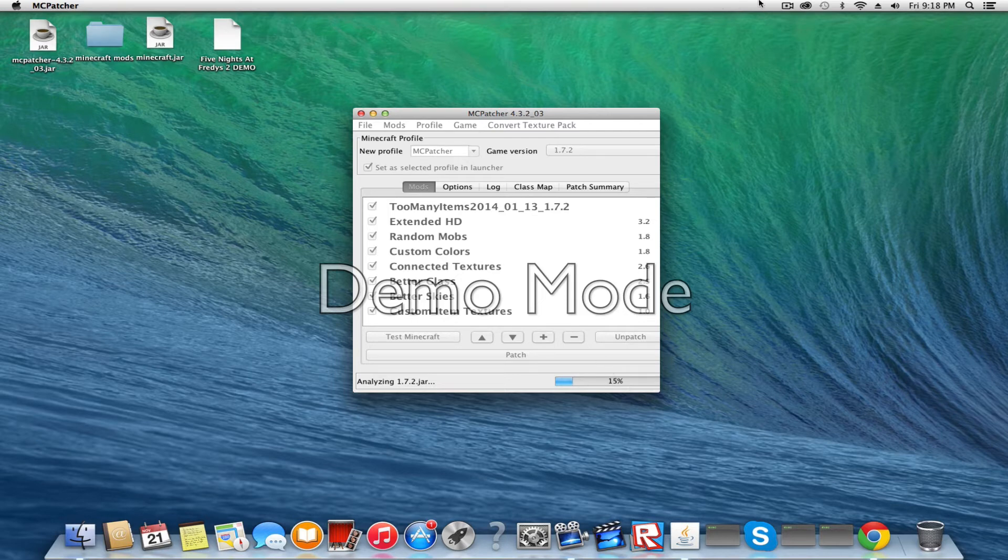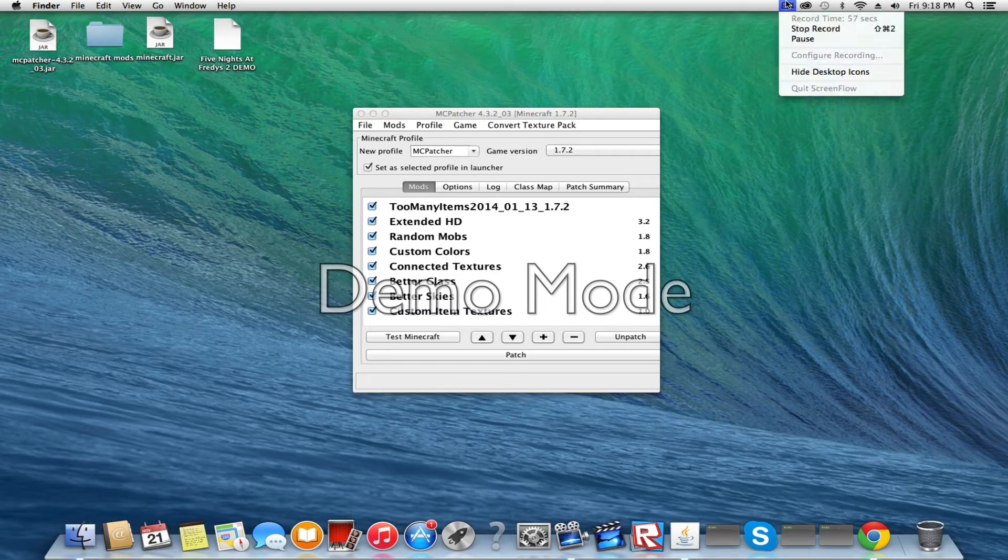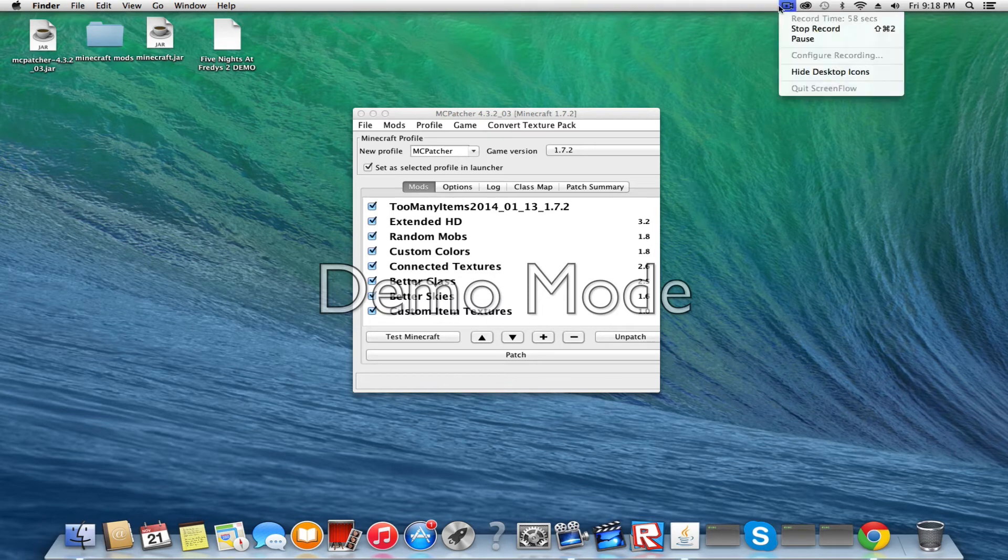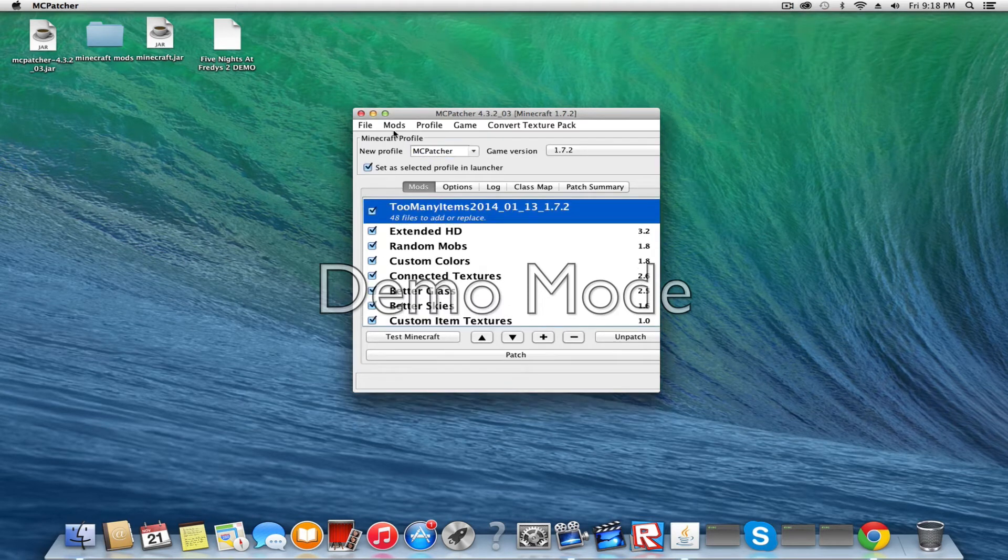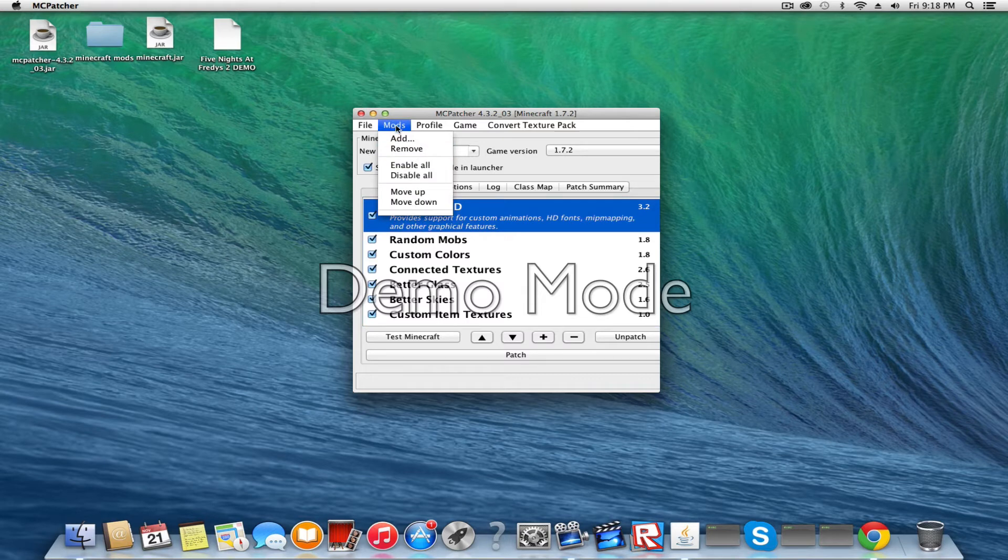So I'm going to pause the video until it's done loading. Guys, it's done loading. So I'm just going to remove this so I can actually show you what you're supposed to do.